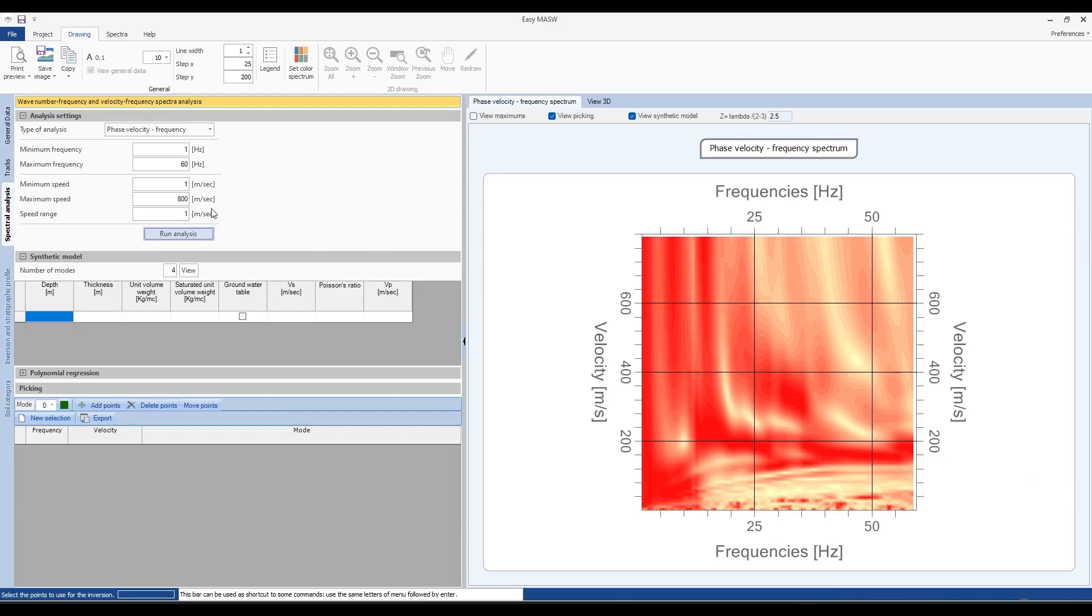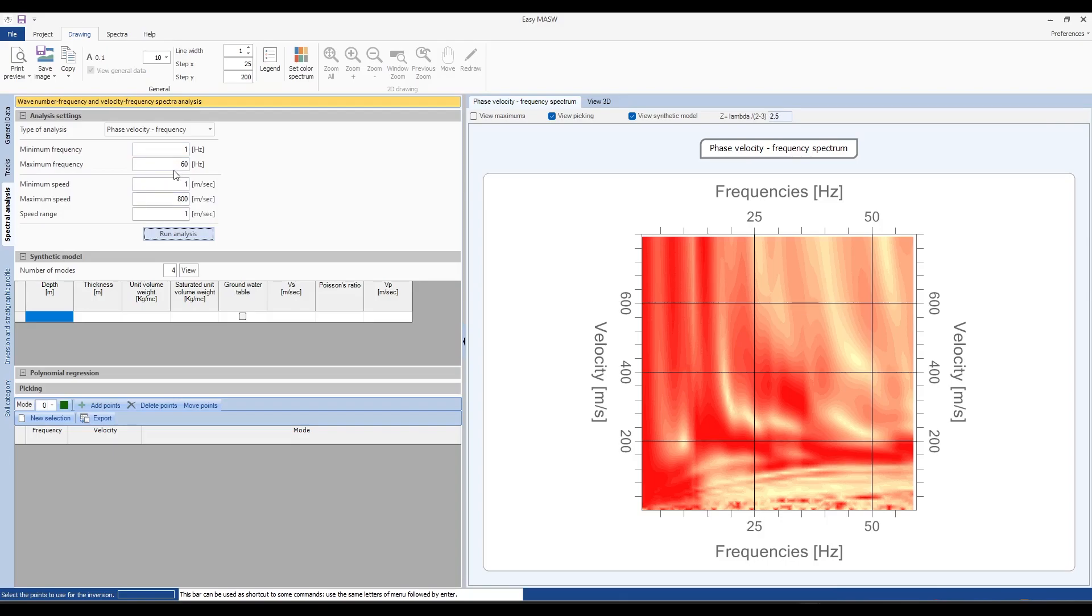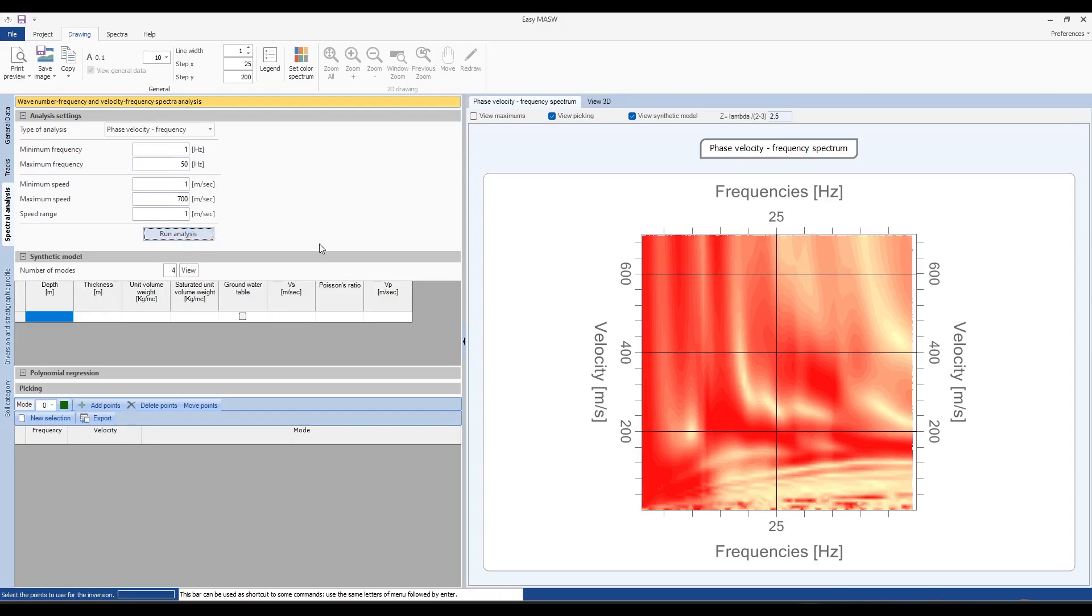In the analysis settings window on the left we can see the values of minimum frequency, maximum frequency, minimum velocity and maximum velocity. We can modify these values and the side grid will adjust accordingly. What we see in the grid is the distribution of the traces in the frequency velocity phase.